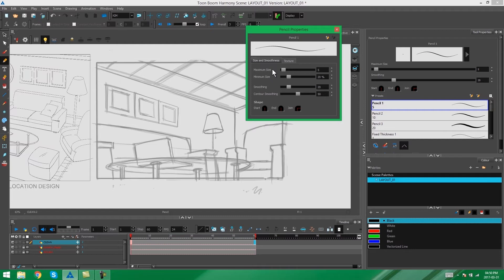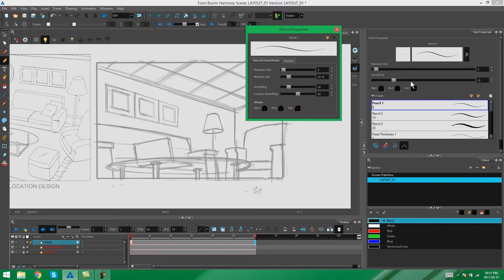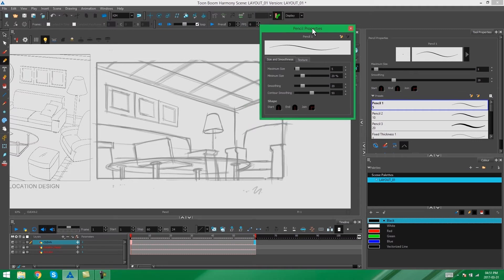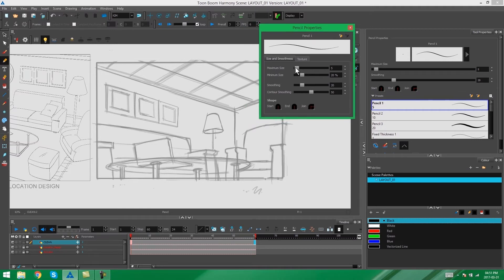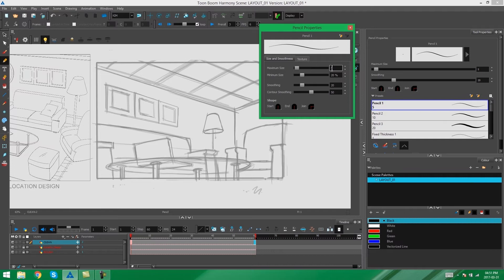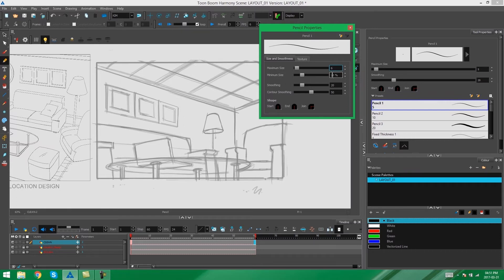Here we have maximum size, minimum size, smoothing, and contour smoothing, whereas over here we only have our maximum size and smoothing. So in my settings here, I'm going to make sure that my line weight is more or less the same line weight that I see in my location design. I'm going to go with line weight of 6 or 7, and here I have my minimum size. 20% of 6 ends up with a tapered line.